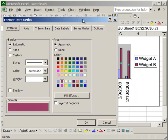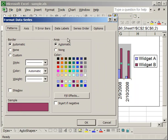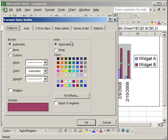Now the first tab that opens up is usually the Patterns tab. What you have here is a border box on the left, which allows you to change how the border of the column looks, and an area box on the right, which allows you to change the background of the column. When you select one of these columns, you're actually selecting the data series. So we've selected all of the purple columns, all the columns for widget B.